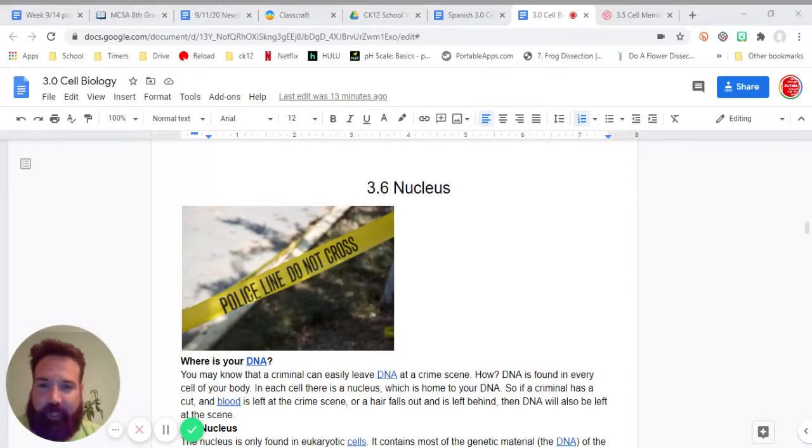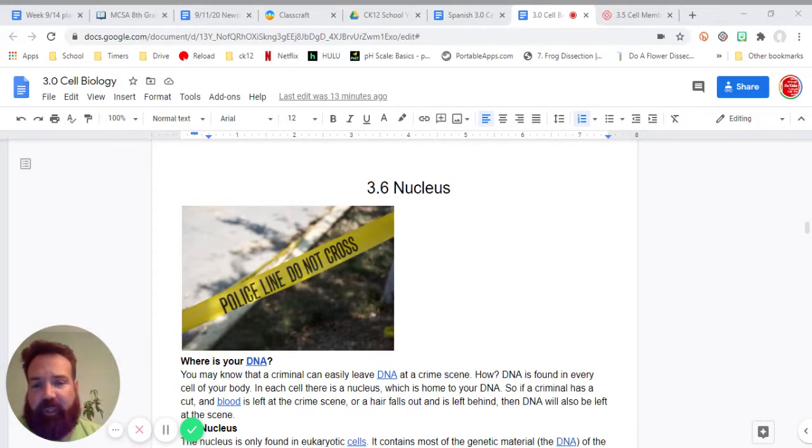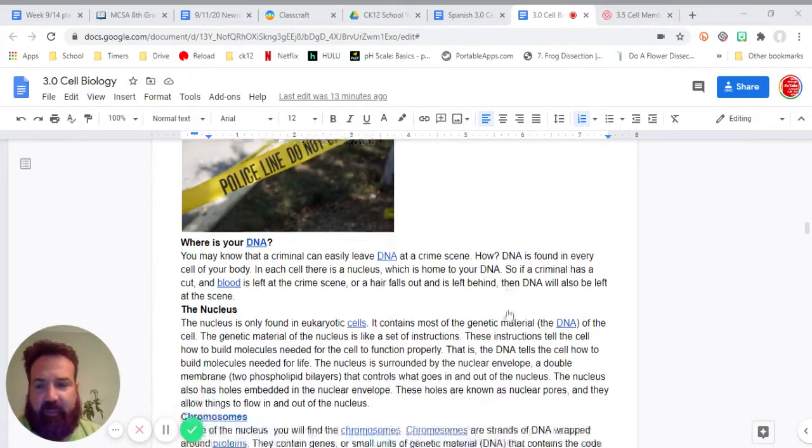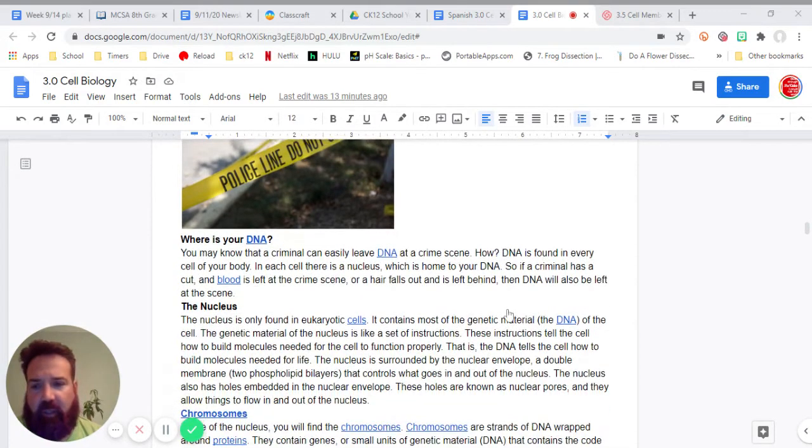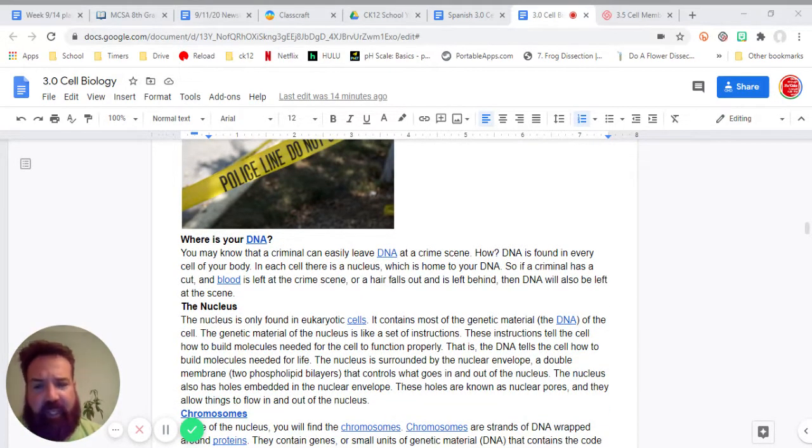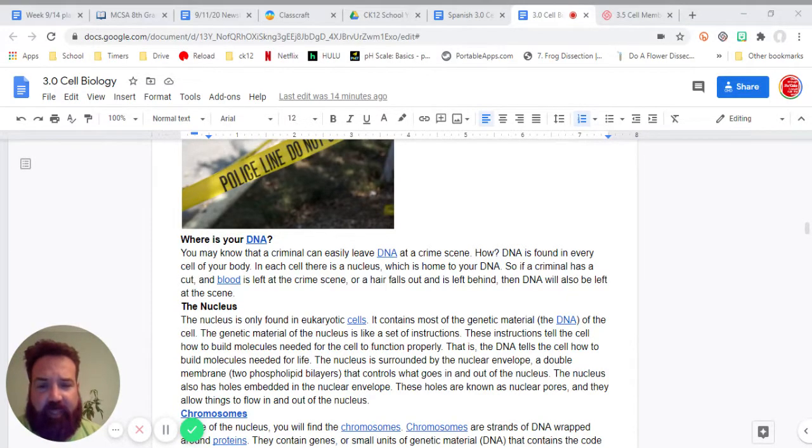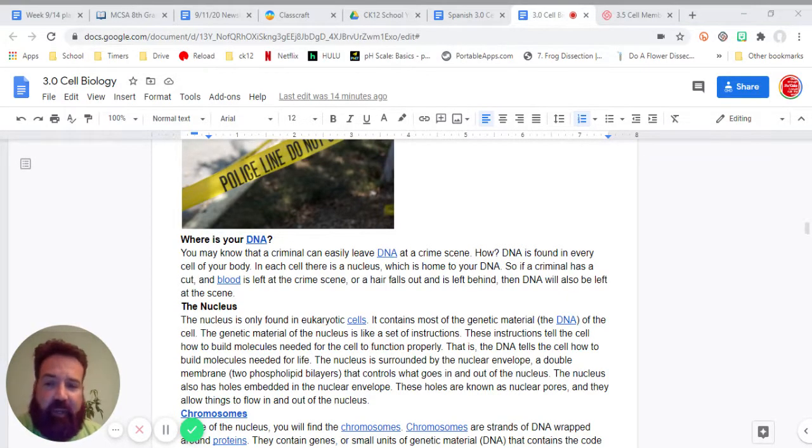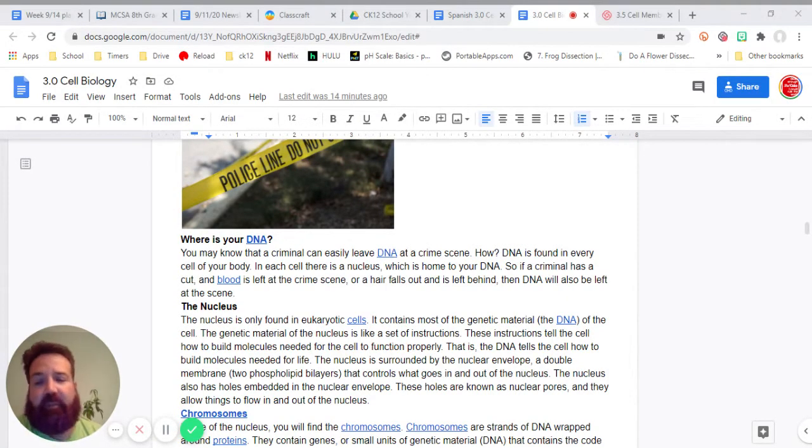Hello, it's me again. So this is 3.6 about the nucleus. Where is your DNA? You know that a criminal can easily leave DNA at a crime scene. How? DNA is found in every cell of your body.